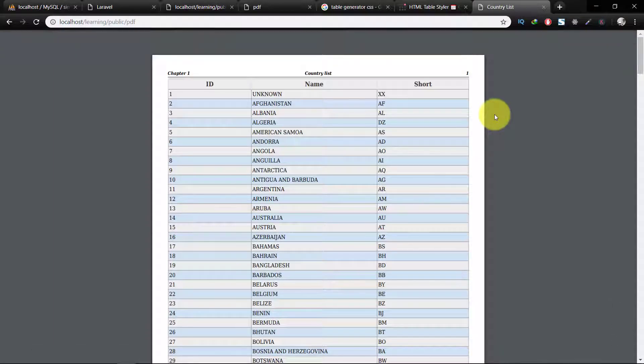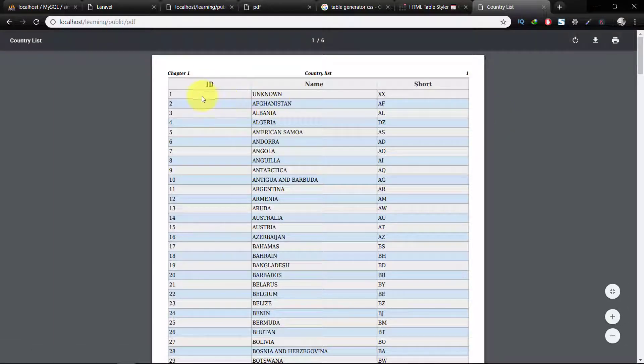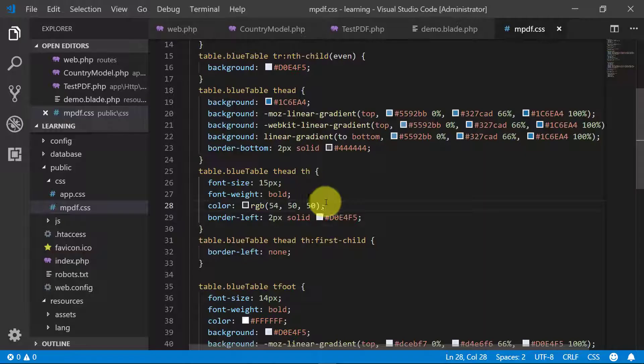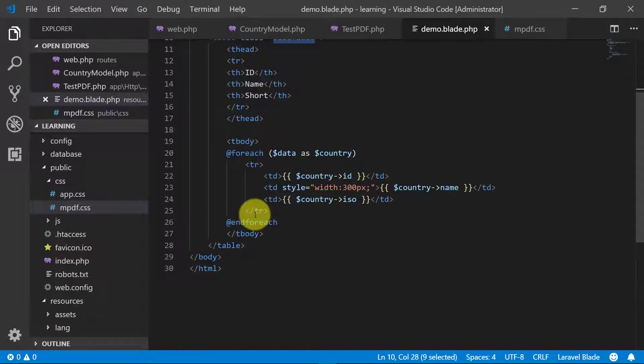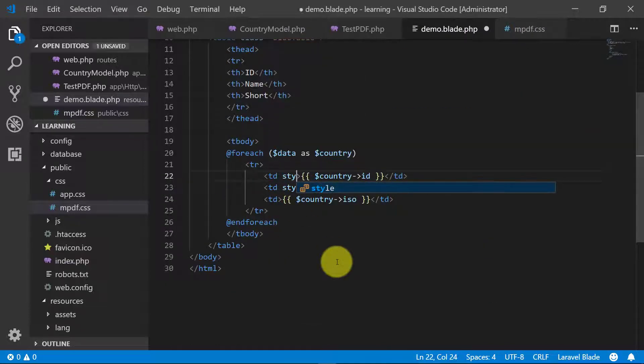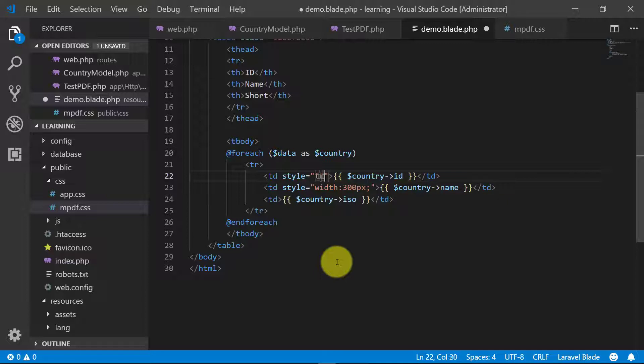Now here is the result. Let's center all of these values. Let's add some inline CSS style text align center. And this is not test, this is text.